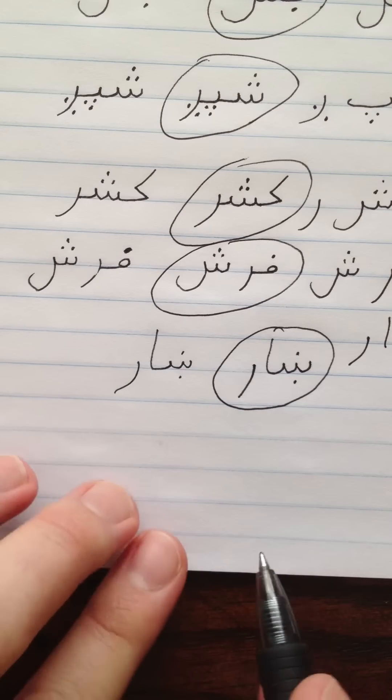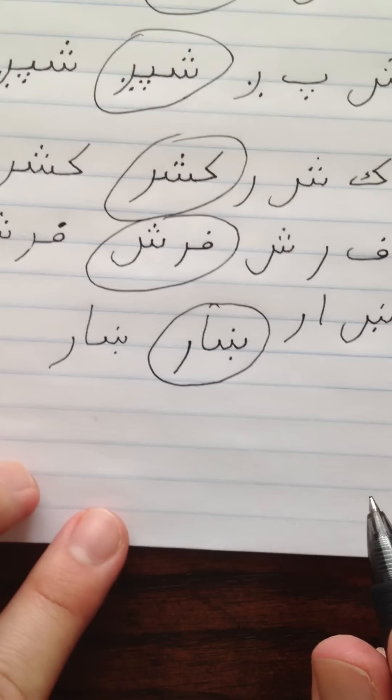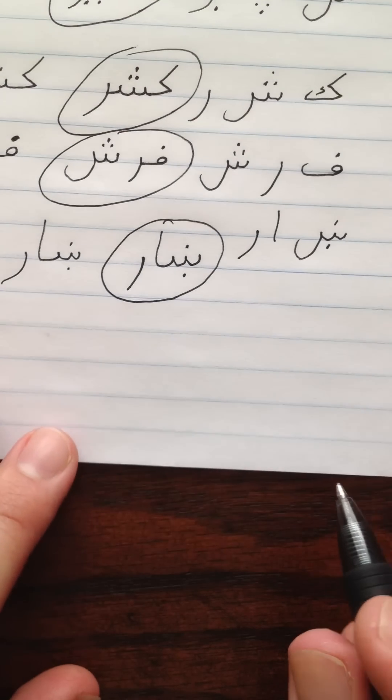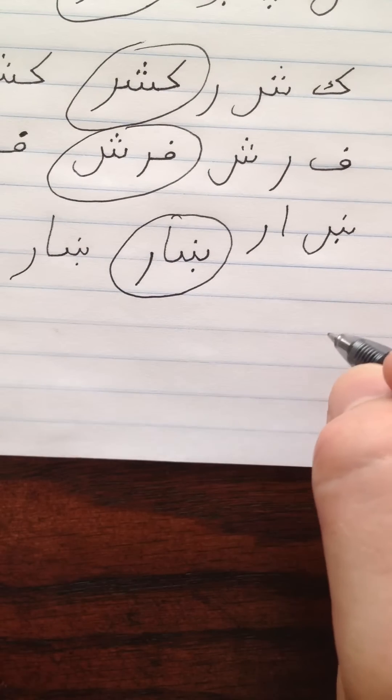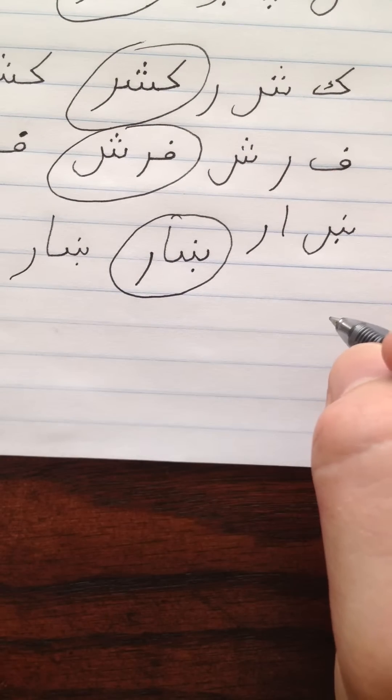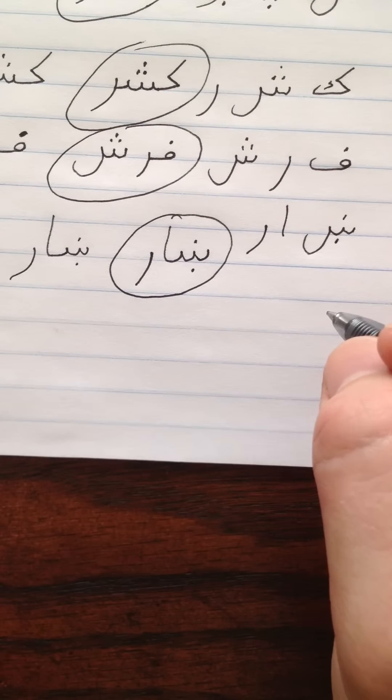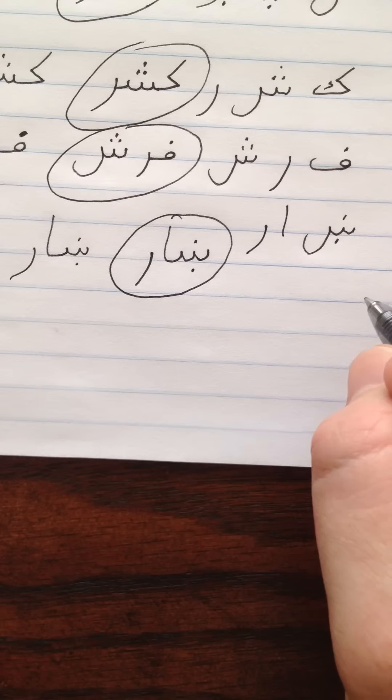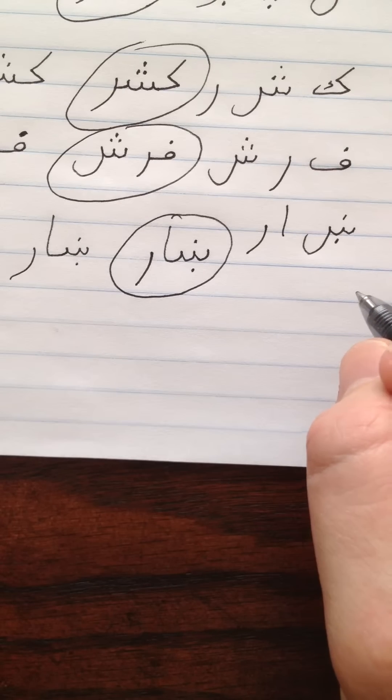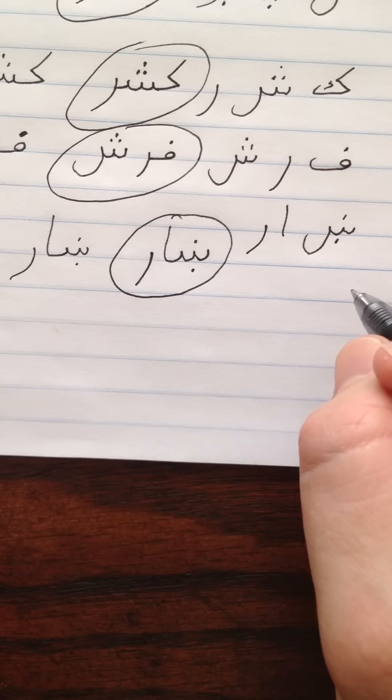Now the next one is something you're going to need to learn to do, and that's to pay attention to how many peaks each letter gets. The next word we're going to do is